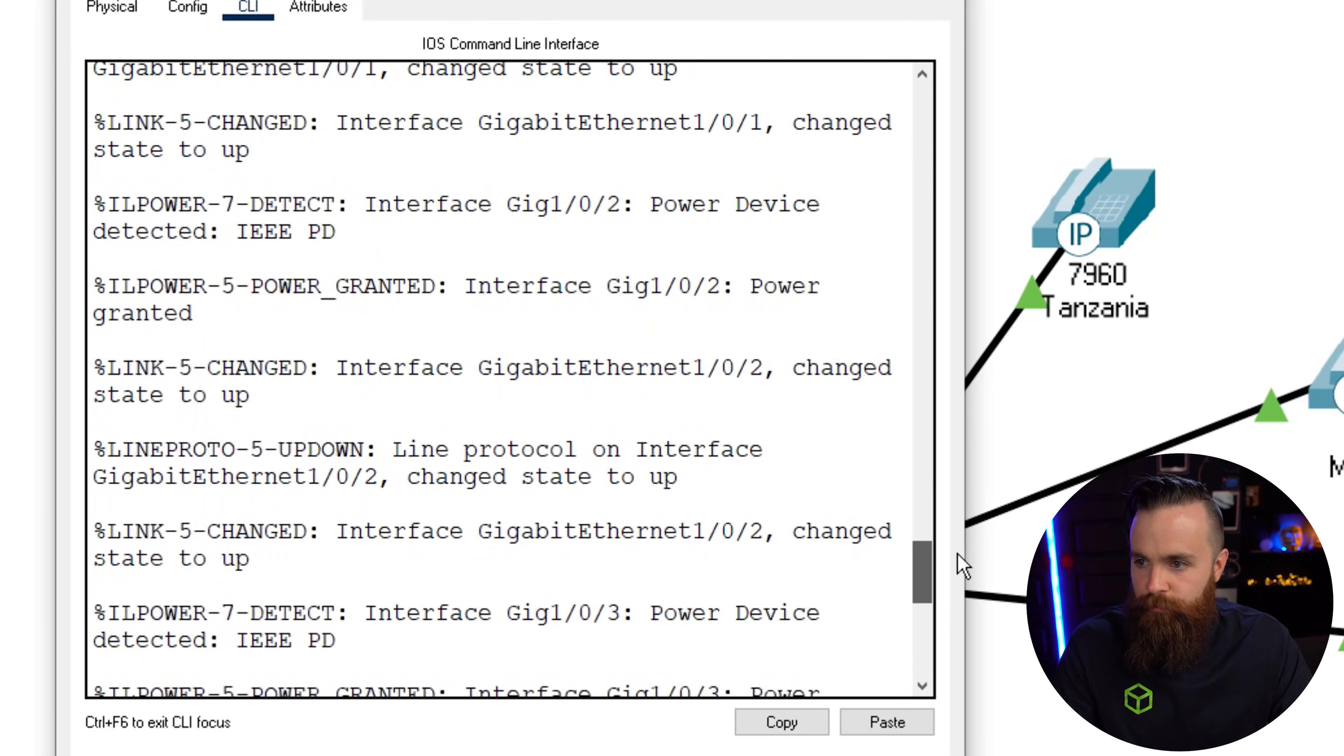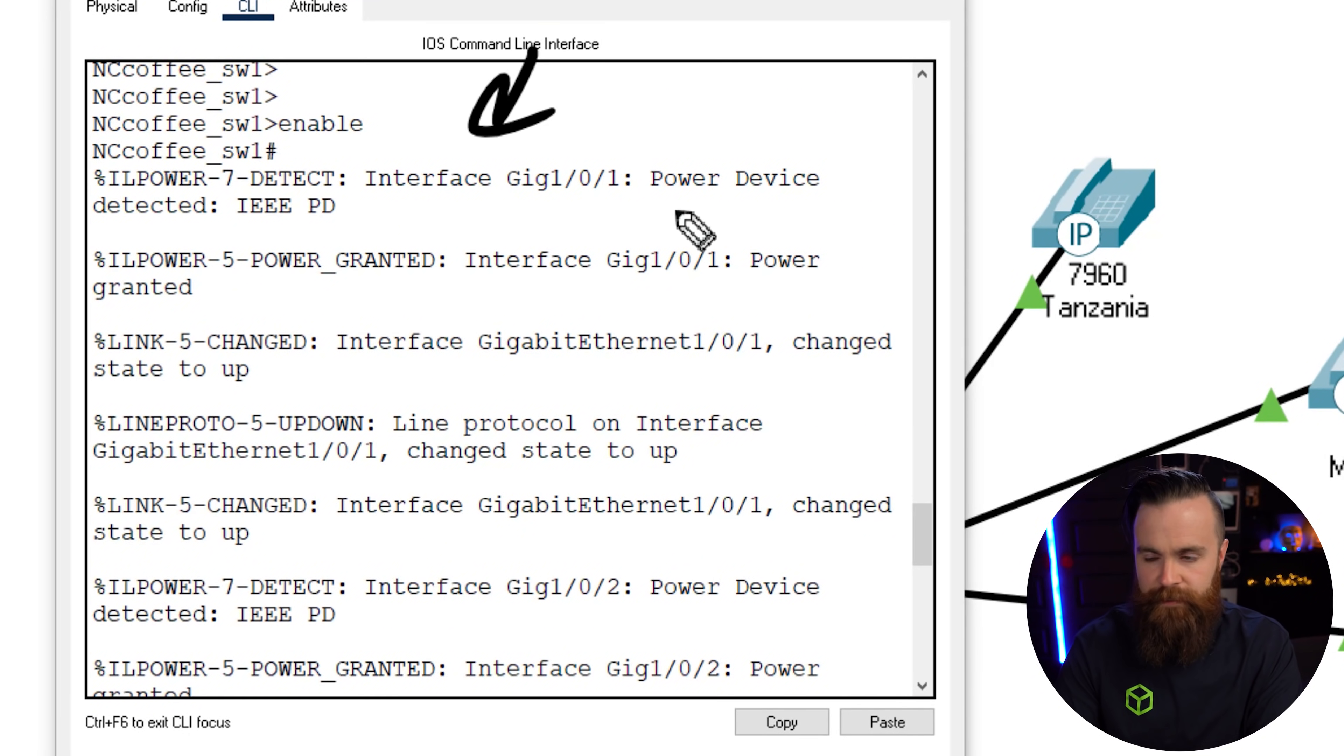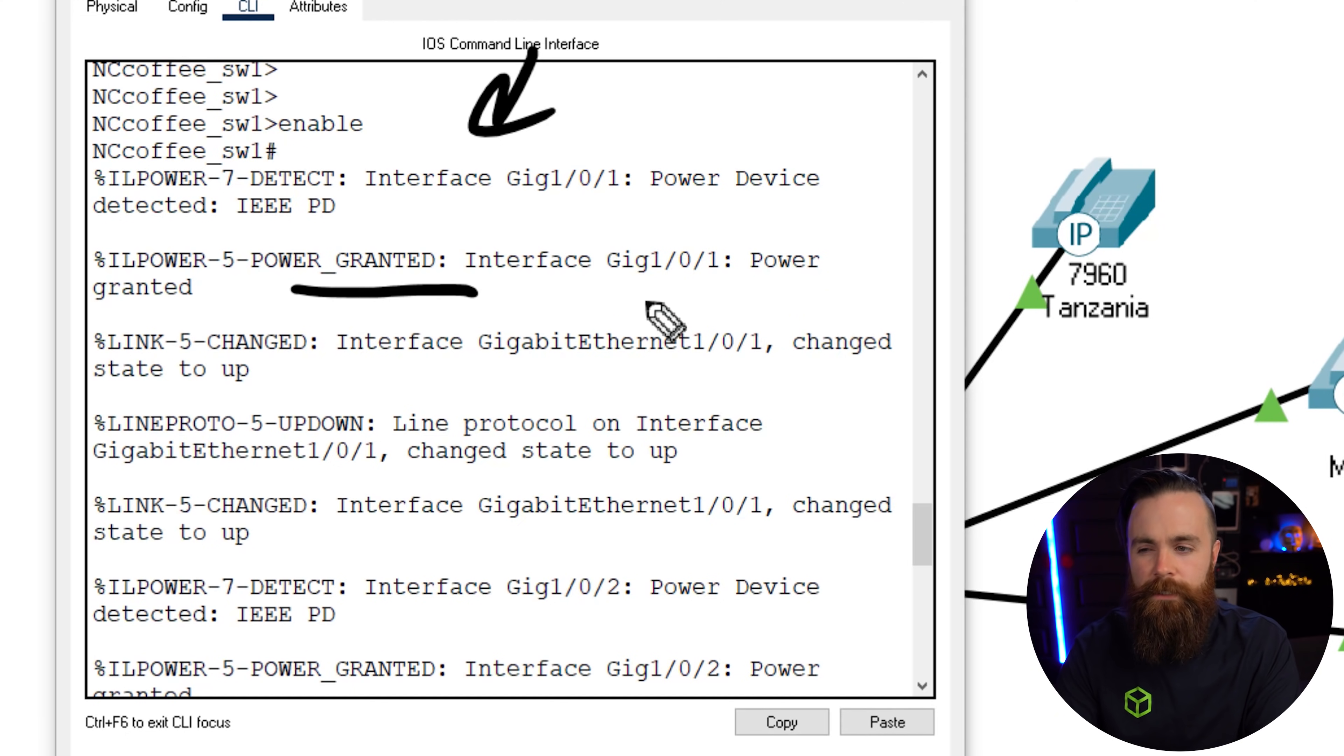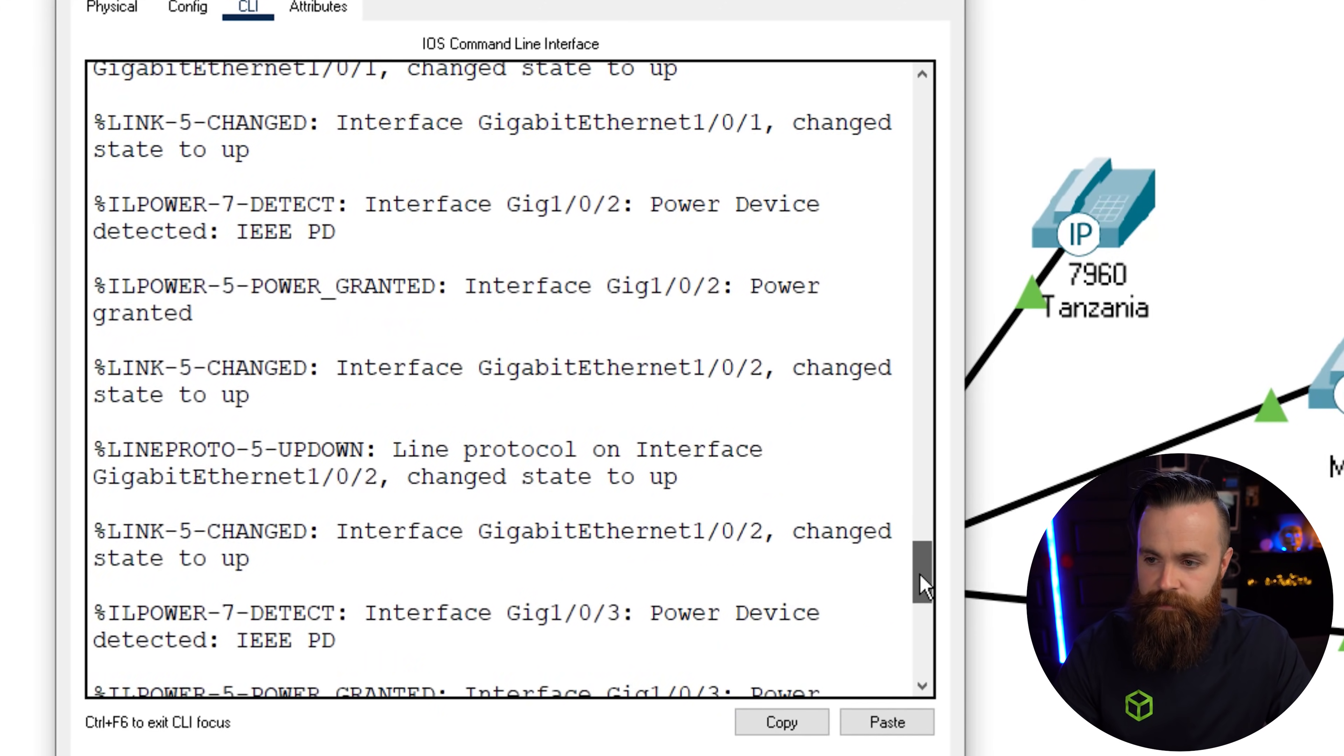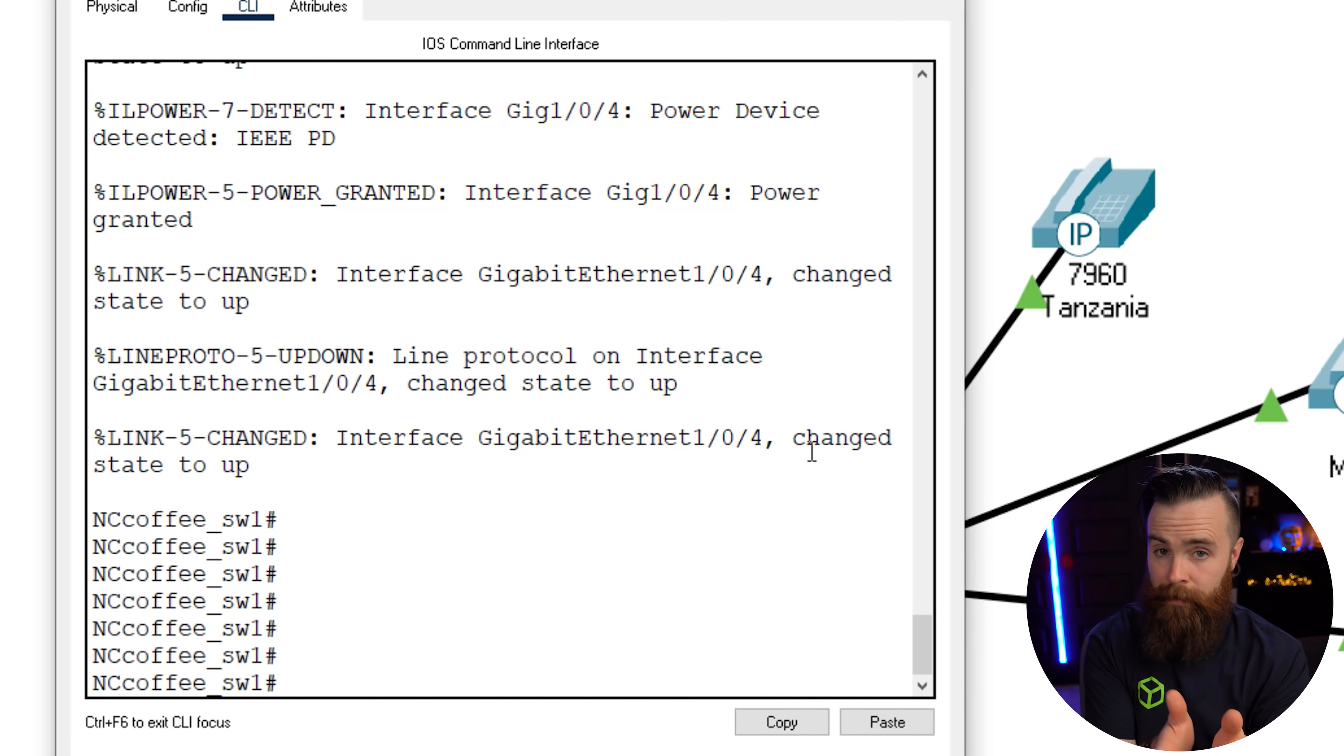I'll scroll to the top here real quick to our first few events. Our first syslog message here, detected on interface 1/0/1 power device detected. IEEE PD or power device. And it was like, yeah we'll grant power, we'll allow it. So here we go, power granted. And then the interface comes up and then the line protocol comes up. We'll cover what that means later. And then the rest of the devices follow in suit.